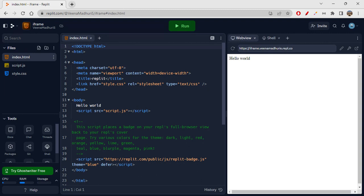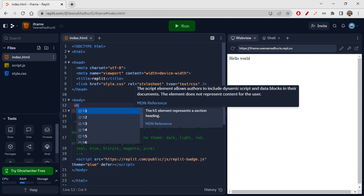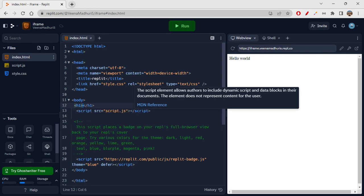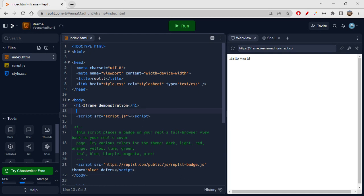For inline frame, you will be using a source attribute, and you can also write the title. Let's quickly see this. I'm creating an h1 tag first and writing 'iframe demonstration', then I'll write the iframe tag.